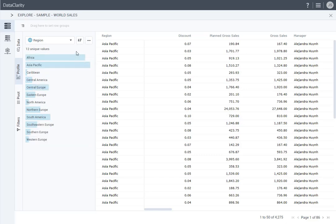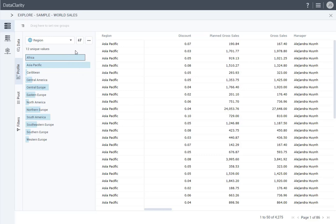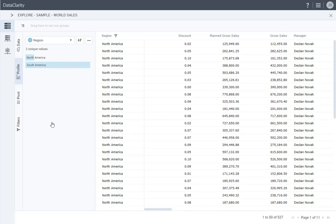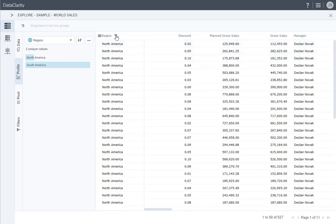To filter data based on the bins or values, right-click an item, and click Keep Only or Exclude. I will now select North America and South America, right-click the selection, and click Keep Only. The table is automatically filtered to show only the two regions. The filter icon appears in the column name header.